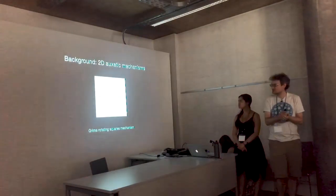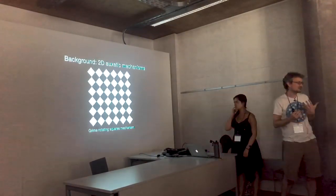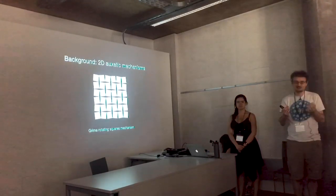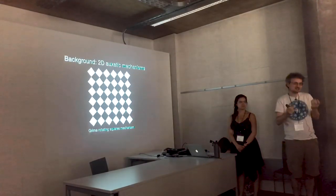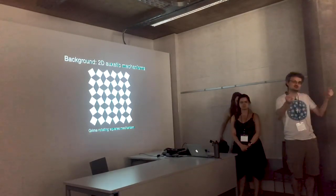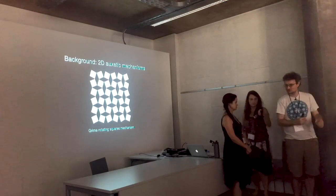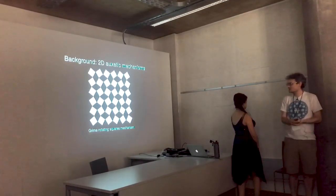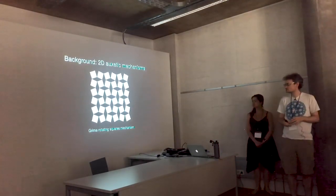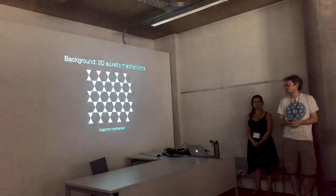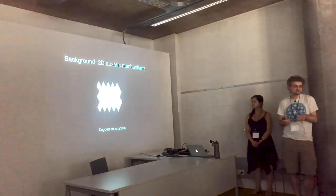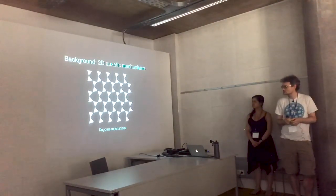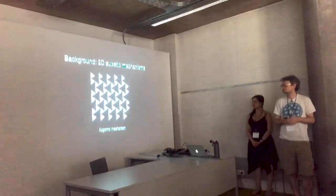So the setting here is auxetic mechanisms. An auxetic mechanism is some sort of object which when you pull on it, it gets bigger in all directions rather than, you know, most things you pull on, it gets thinner in the middle. This is an example, a two-dimensional planar auxetic mechanism made out of squares hinged at their corners. Or you can do something with triangles hinged at their corners, and now you've got these hexagonal holes instead of the square holes. The Kagome mechanism.